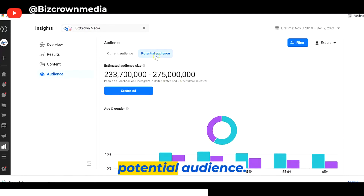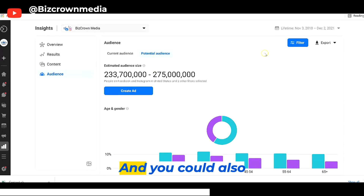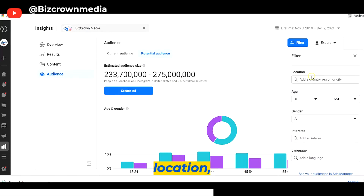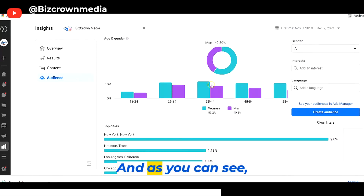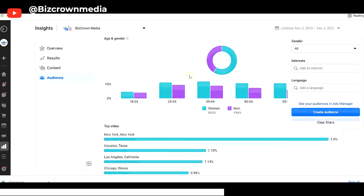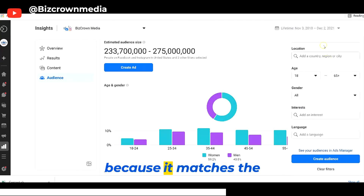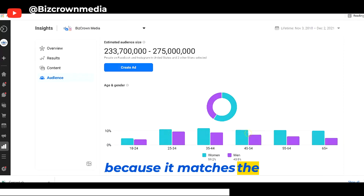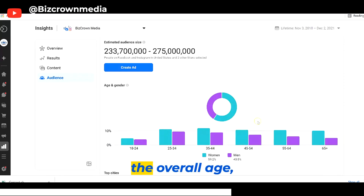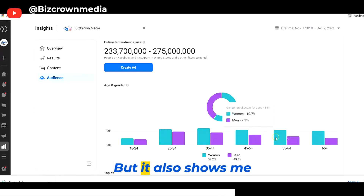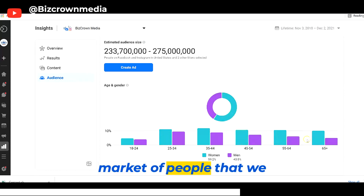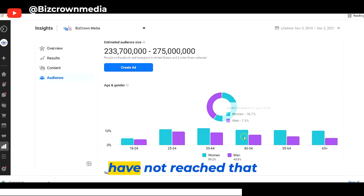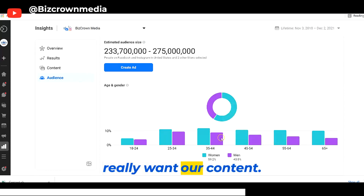So we get to see the potential audience, and you could also filter that per location, per age, per gender, and all that. And as you can see, it sort of makes sense because it matches the overall age target group. But it also shows me that I have a huge market of people that we have not reached that really want our content.